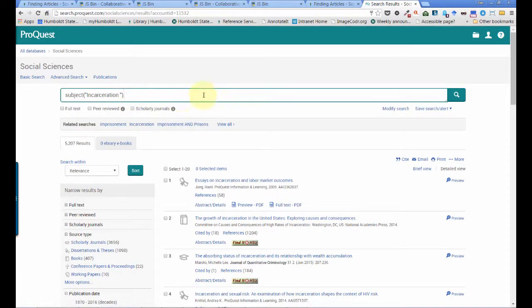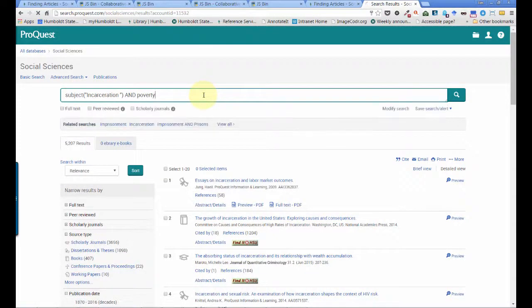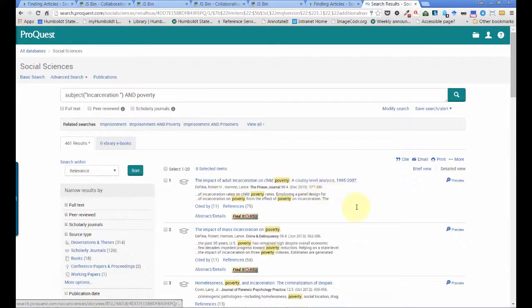I can now add my poverty keyword using the AND boolean to narrow these results to only those articles with the subject heading incarceration that also mention poverty.